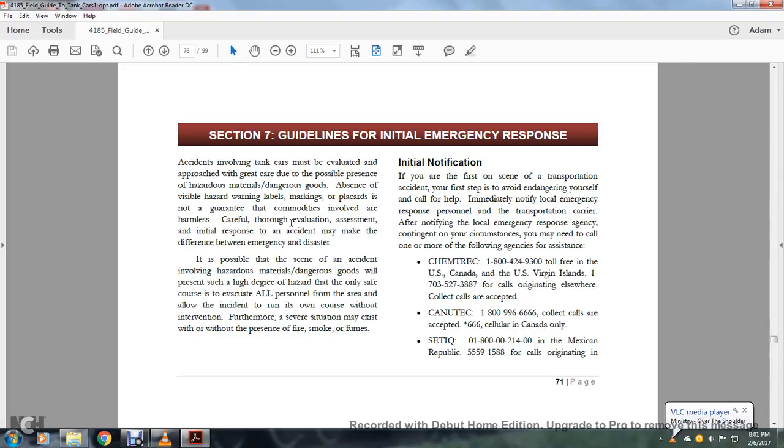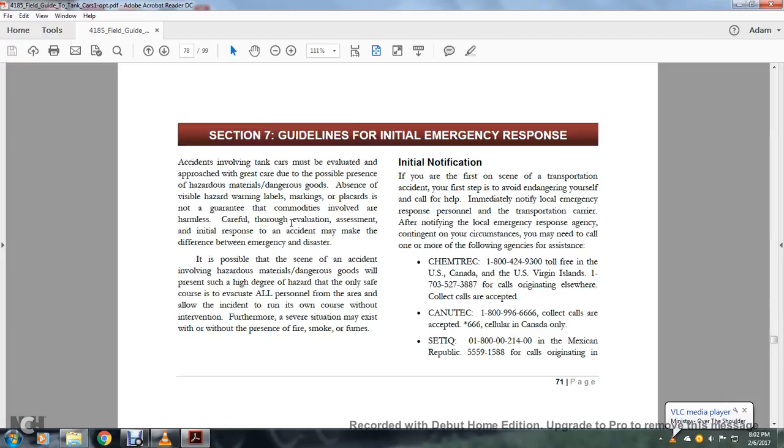You may need to call one or more of the following agencies for assistance: Chemtrec, 1-800-424-9300, toll-free U.S., Canada, and U.S. Virgin Islands, or 1-703-527-3887 for calls originating elsewhere, collect calls accepted. Canutec, 1-800-996-6666, calls collected or accepted, *666 cellular in Canada only. SETIQ, 1-800 (number continues), this is in the Mexican Republic for calls originating.